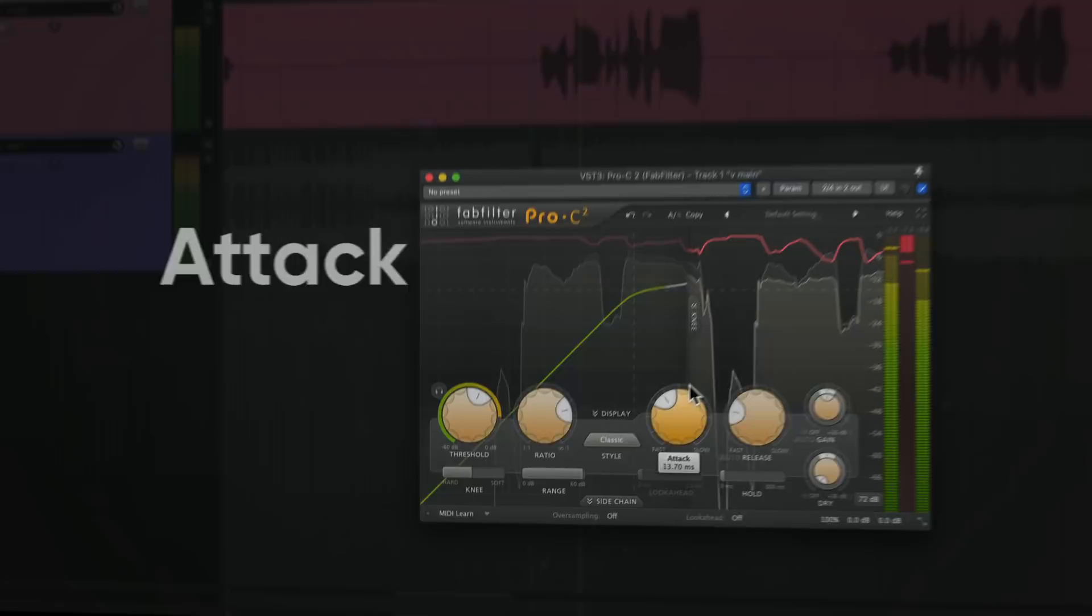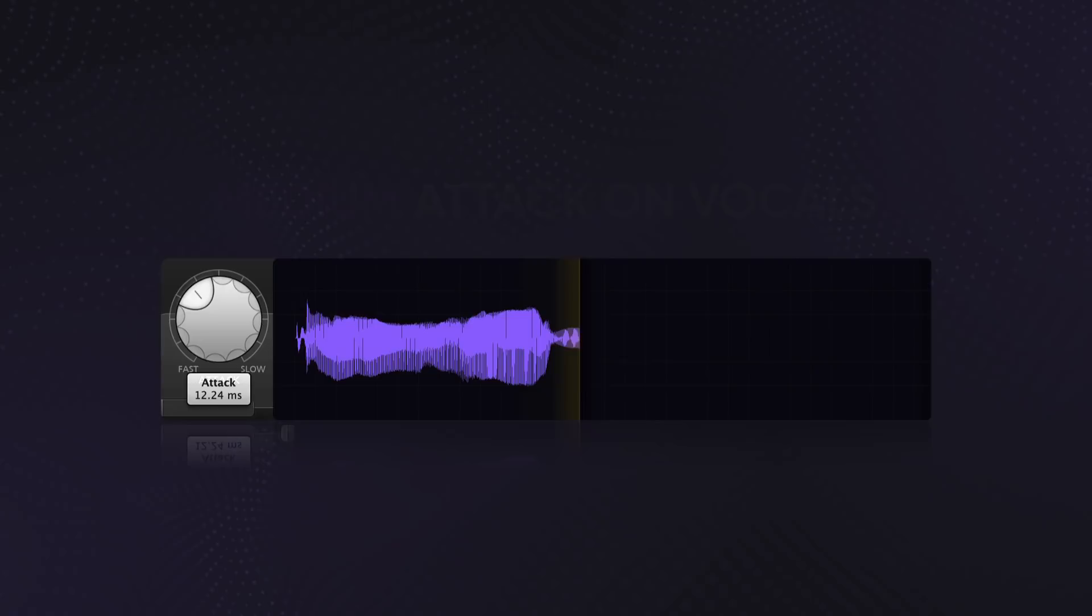The attack is how long it takes to apply compression. This is mostly going to affect the transients. I'm going to use a vocal to demonstrate. Check out how much the sound changes just by adjusting the attack.